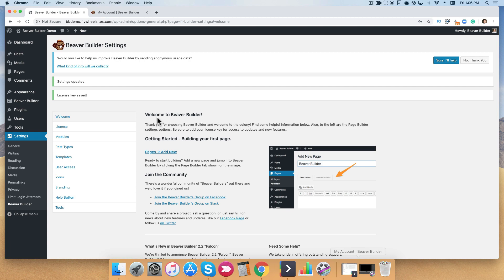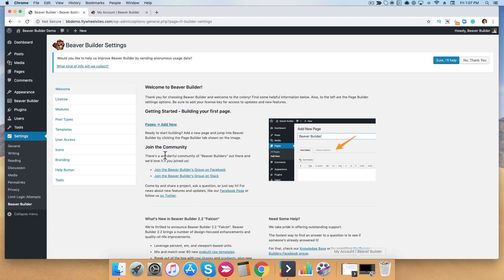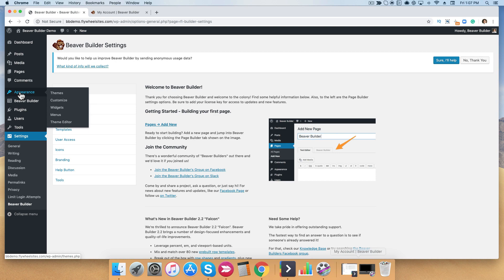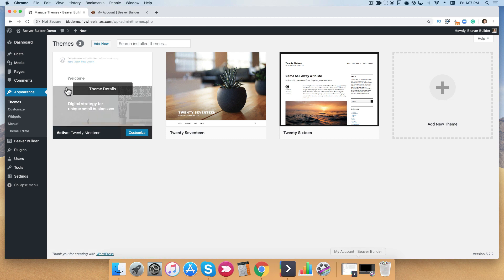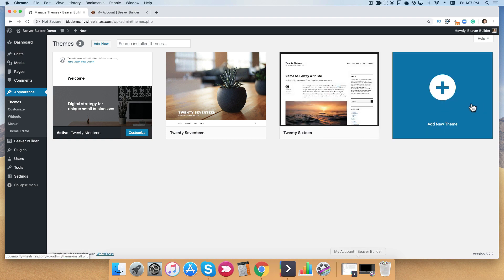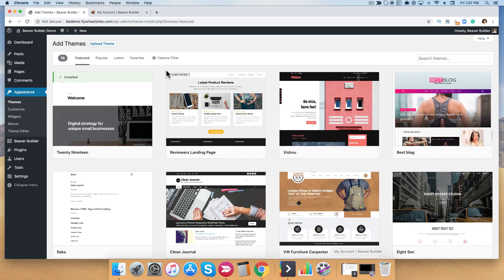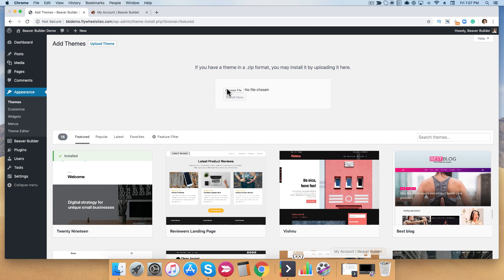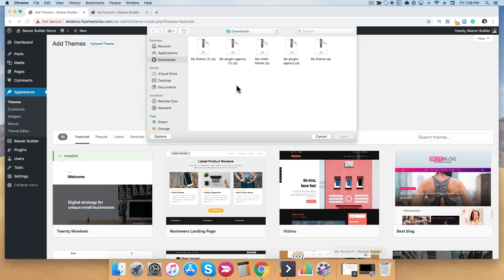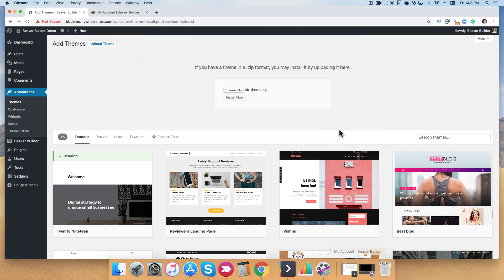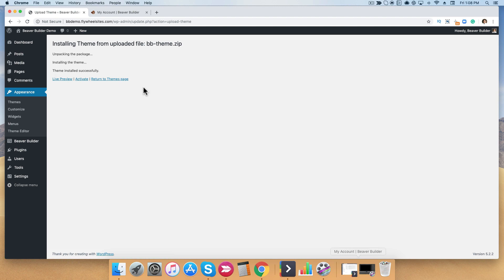Now that we've installed the plugin, we're going to need to install the Beaver Builder theme. To install the theme, go over to the left-hand menu, hover over Appearance, and you'll see Themes in the sub-menu — go ahead and click on that. Then click Add New; you can use the button at the top or the large button on the right-hand side. Click Add New Theme, and once you get to this page, click Upload Theme, then Choose File. Select the Beaver Builder theme, click Open, and then Install Now. Once it's successfully installed, go ahead and click Activate.